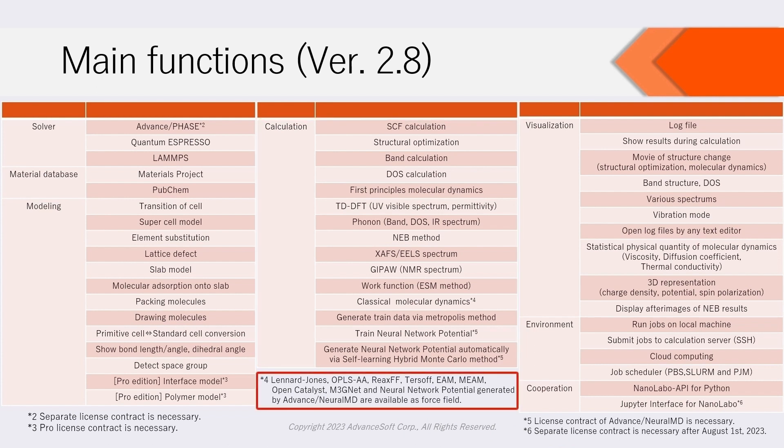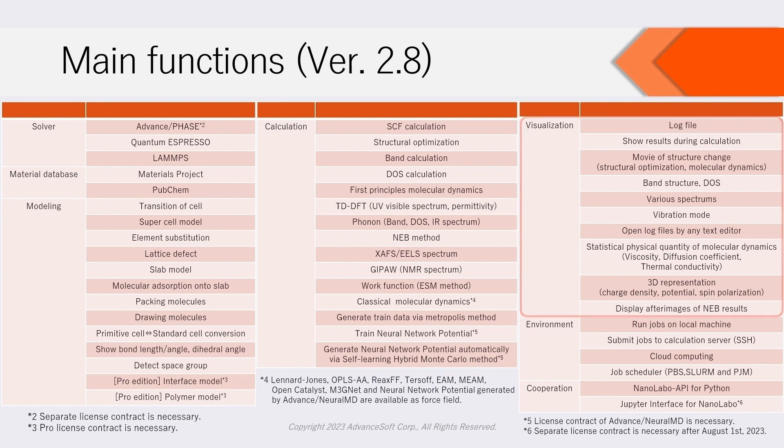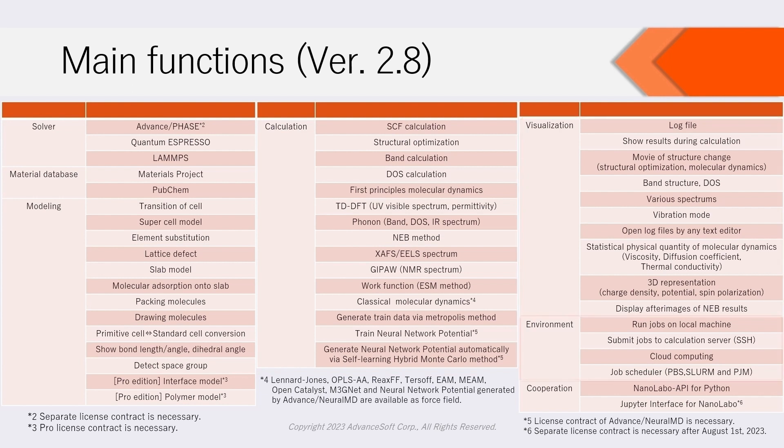For LAMMPS, you can use classical fields, general force fields such as Open Catalyst and M3GNet, and neural network potential trained by Advanced Neural MD as force field. Furthermore, visualization functions, job submit functions, and cooperation functions with Python are available.